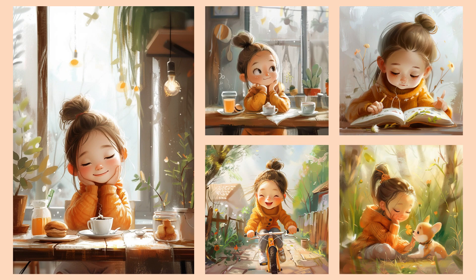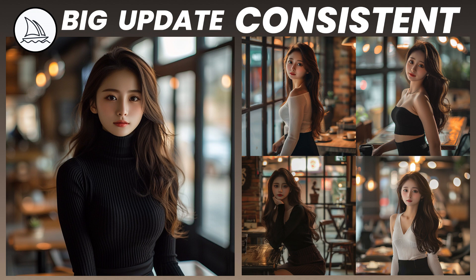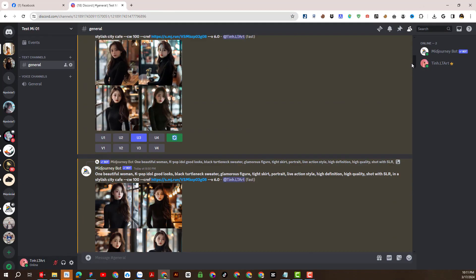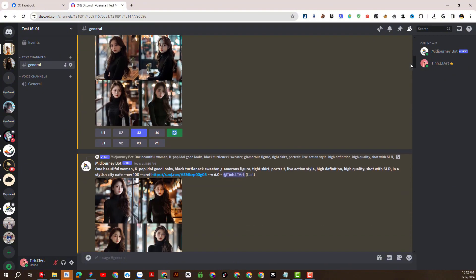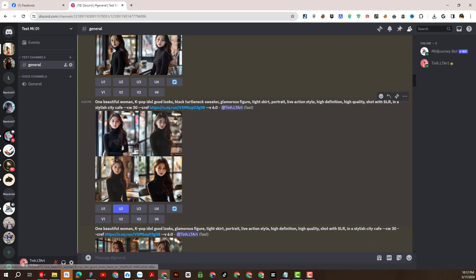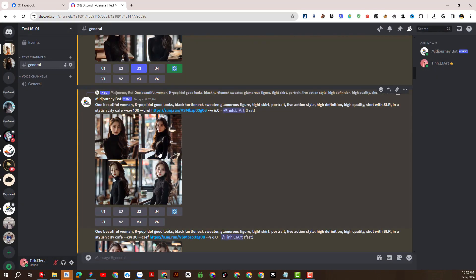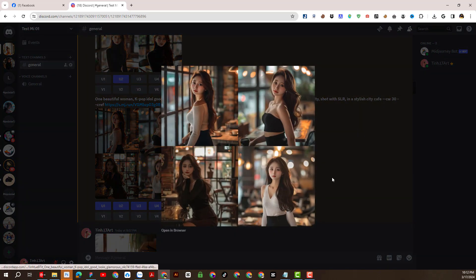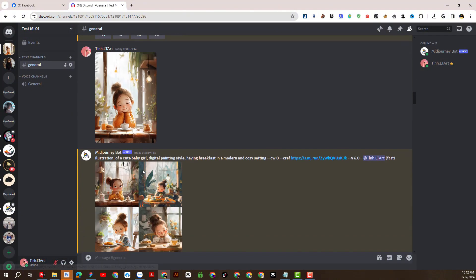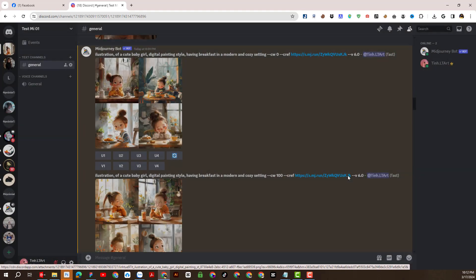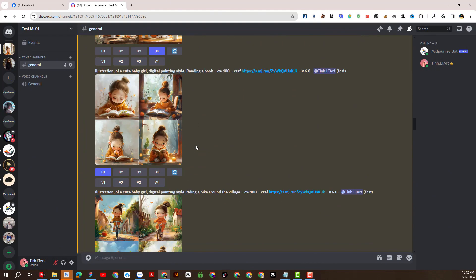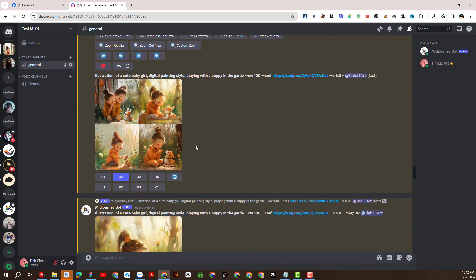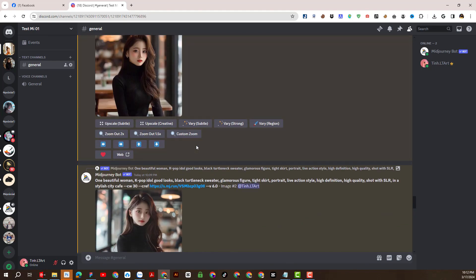Welcome back to our YouTube channel of Design 9.7. In today's video session, we will share the latest updated information about Midjourney's consistent character feature with parameters CW and CREF. This is a major update that brings great useful value to users. The consistent character feature will help content creators save time when creating movies and comics. To know if this feature really works well, let's experience it together in today's video.